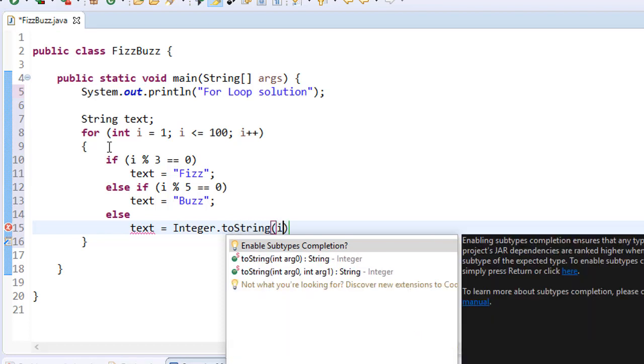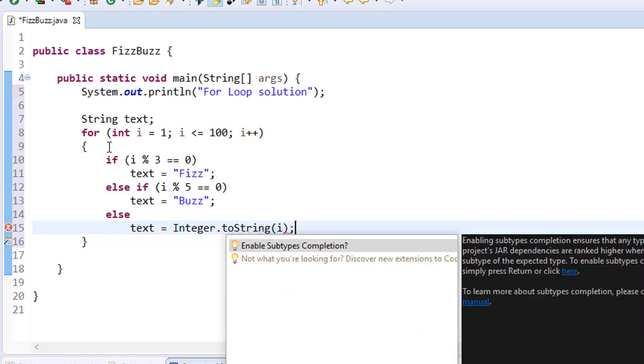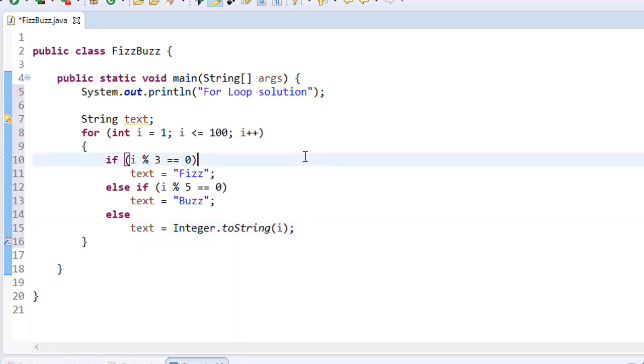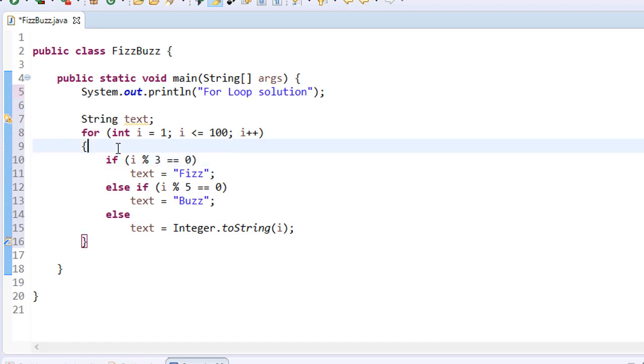Now this would work. However, there's one condition that we are missing, and that's when the number is divisible by 3 or 5, like for example 15. So to check for this condition, we'll simply have to see if the i mod 3 equals 0 and also if the i mod 5 equals 0. If both these conditions are true, then it will display FizzBuzz. Now we have to position that on the top before the other two conditions.